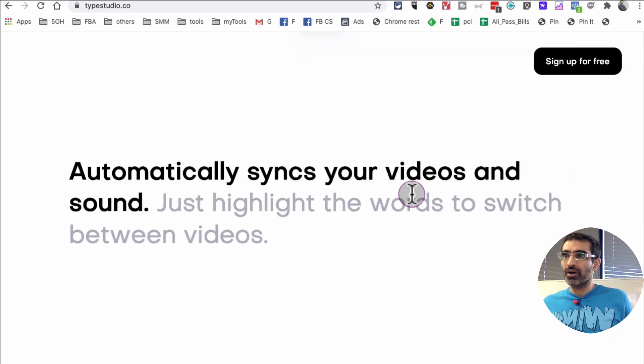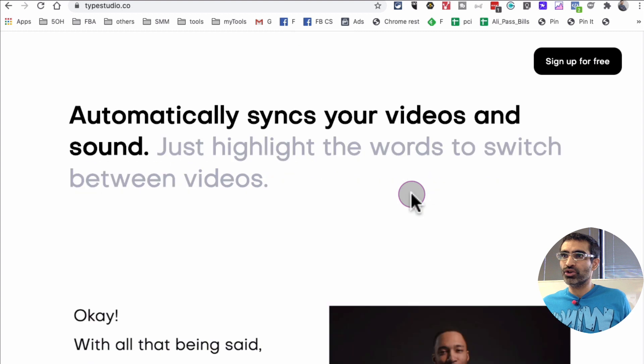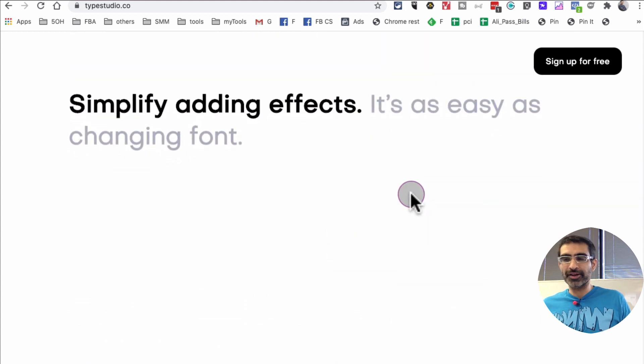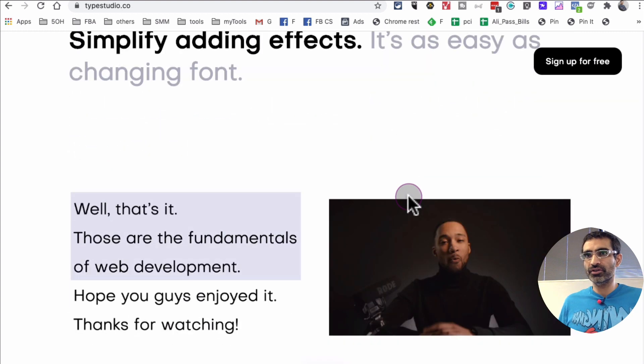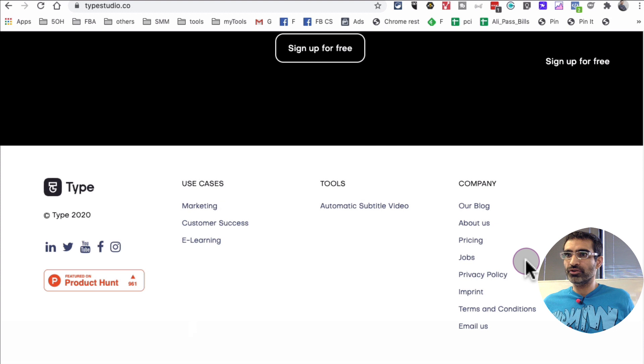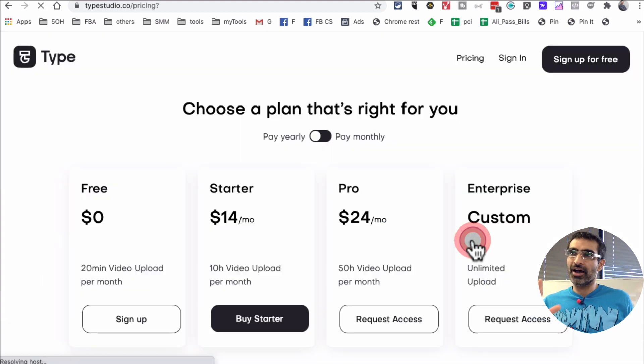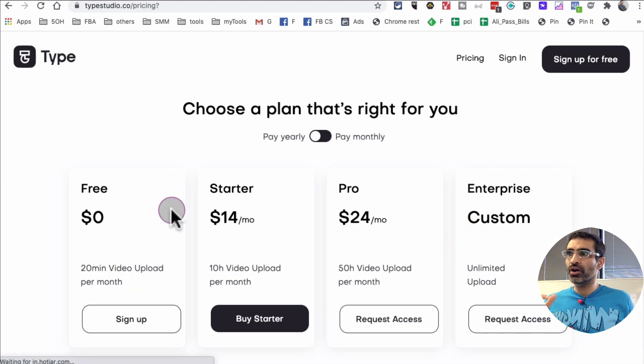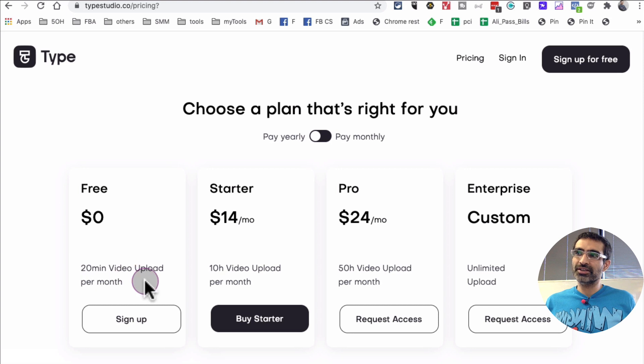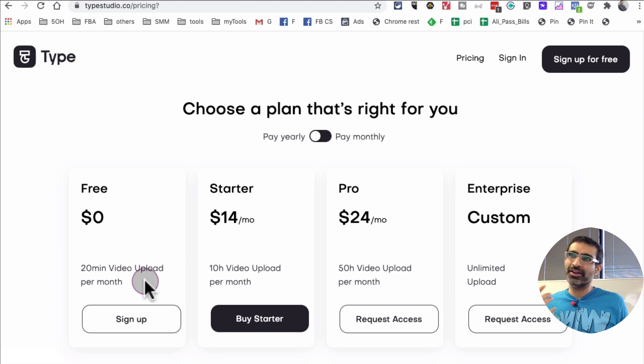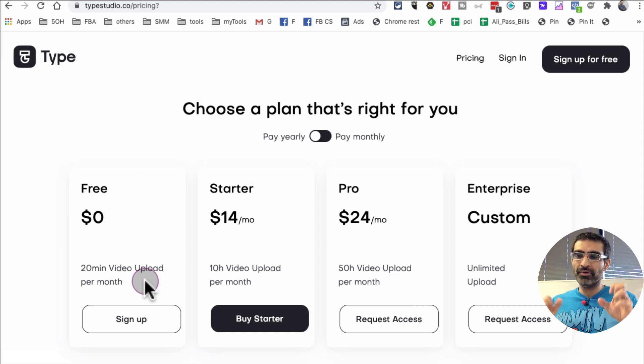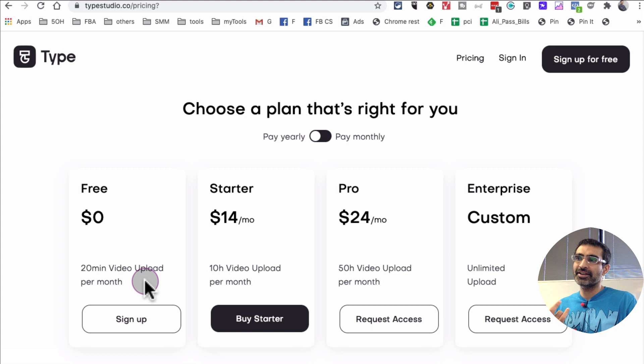All right, now let me log in and show you how I add subtitles to my videos using this tool. So what I want to do is first let's look at their pricing. Their free plan, you get 20 minutes per month. I actually have 40 minutes because I signed up when they had a campaign running on Product Hunt, so I was able to get 40 minutes for free.